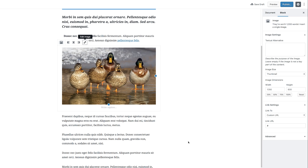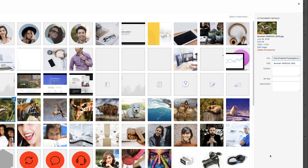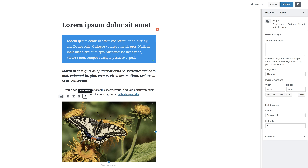If you want to change the image, you can click on 'Edit Image' to choose a different image. Let's say we're going to go with this butterfly. Now that has changed — I think this is really cool.